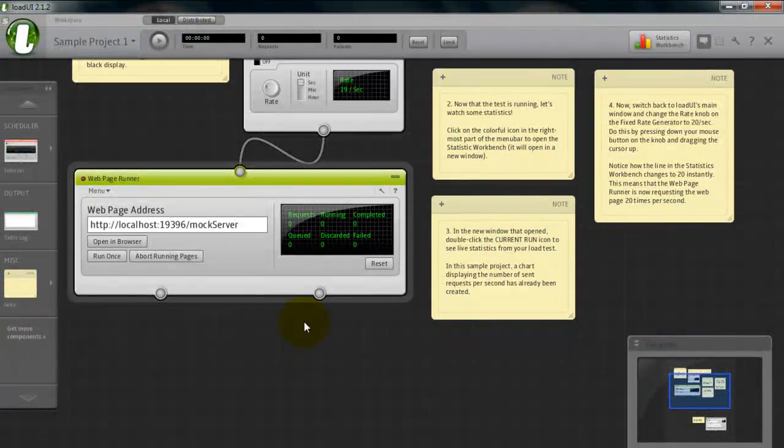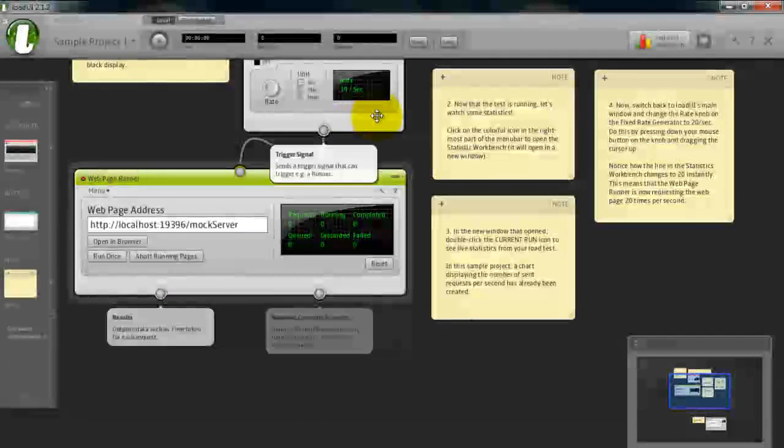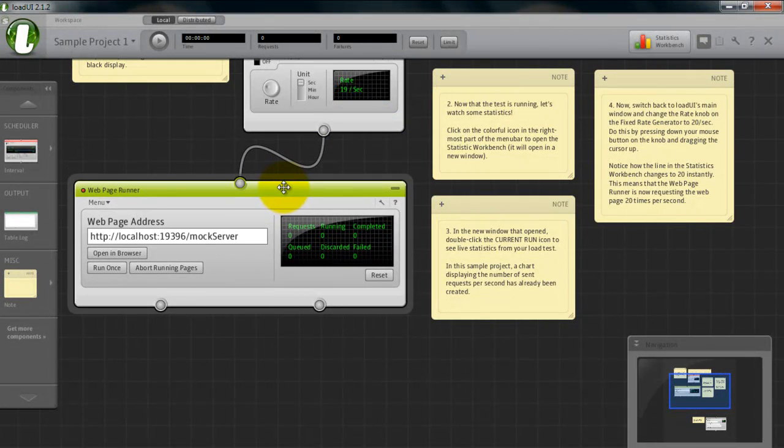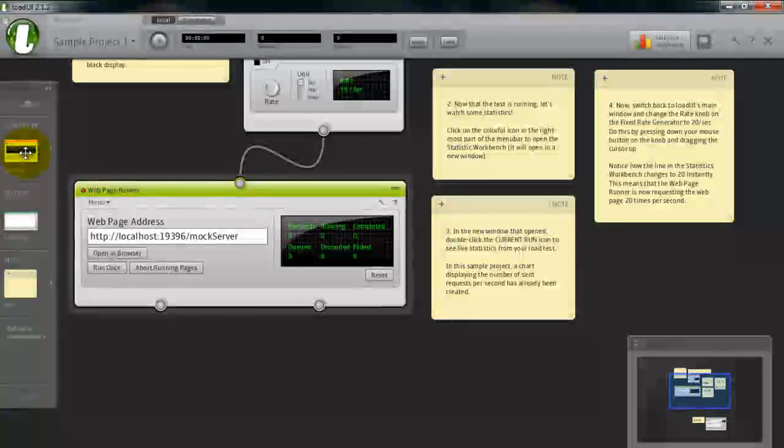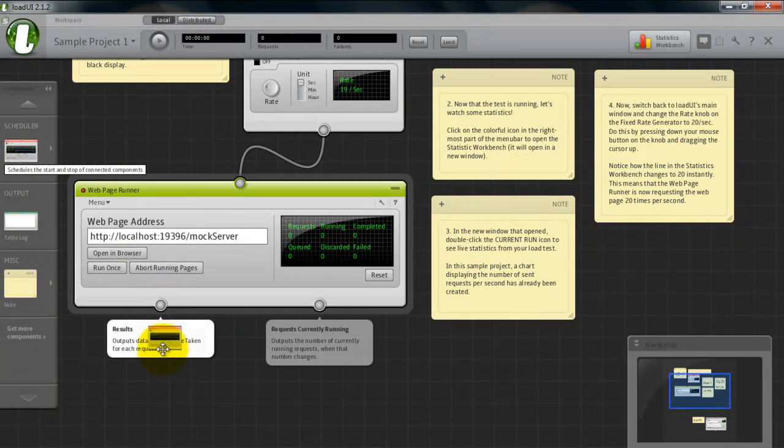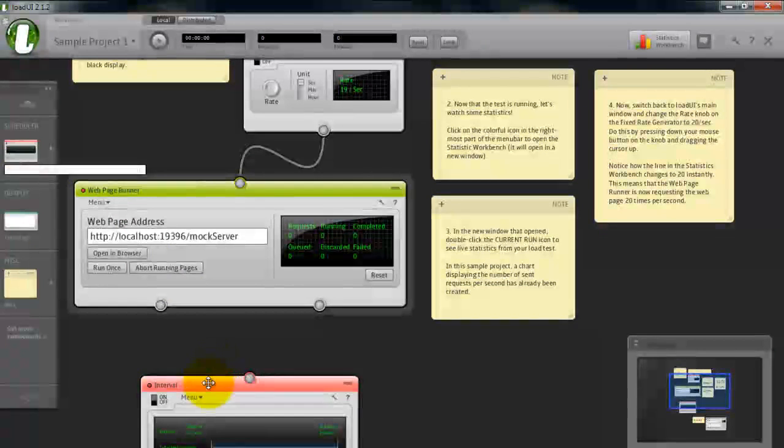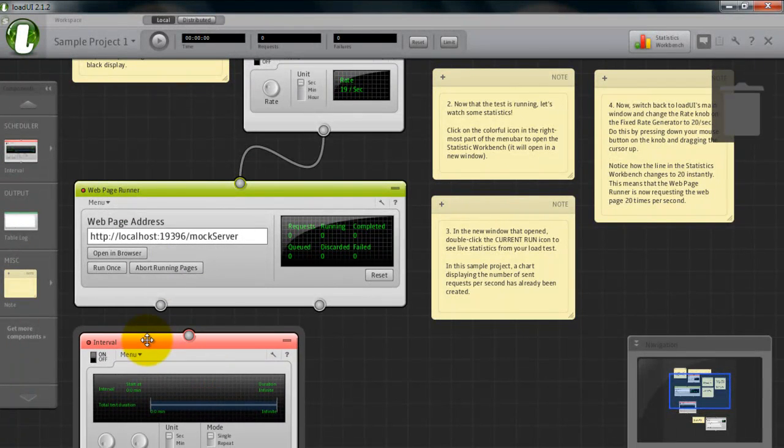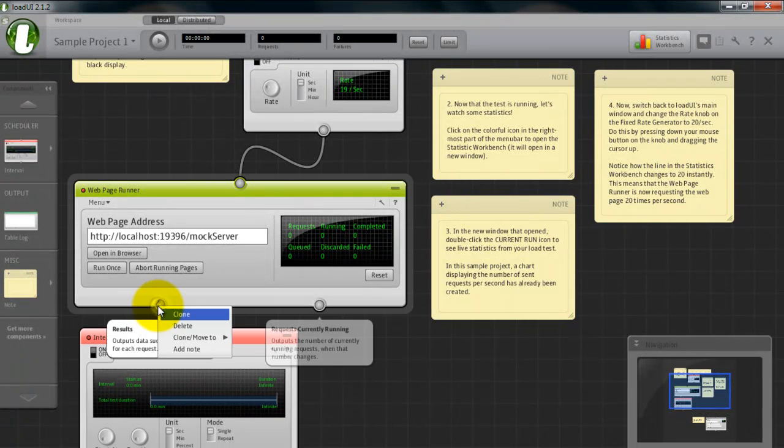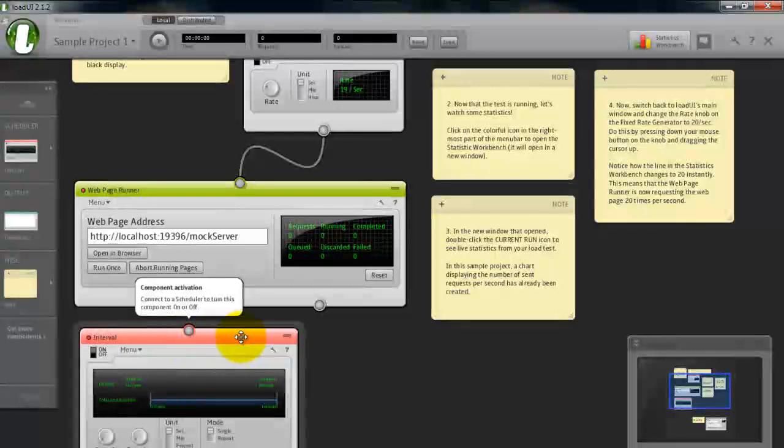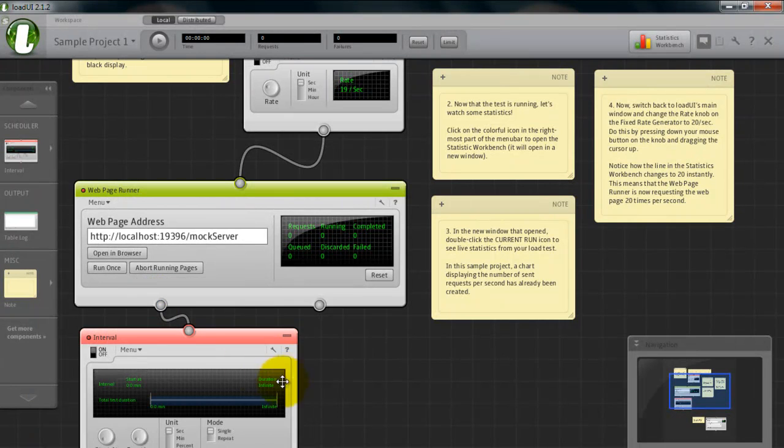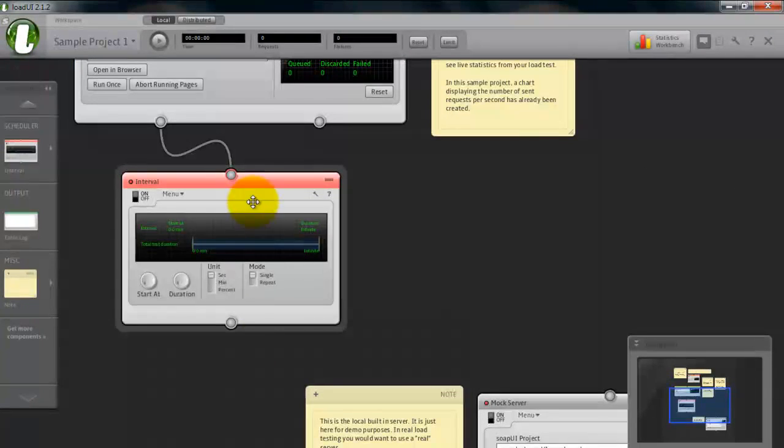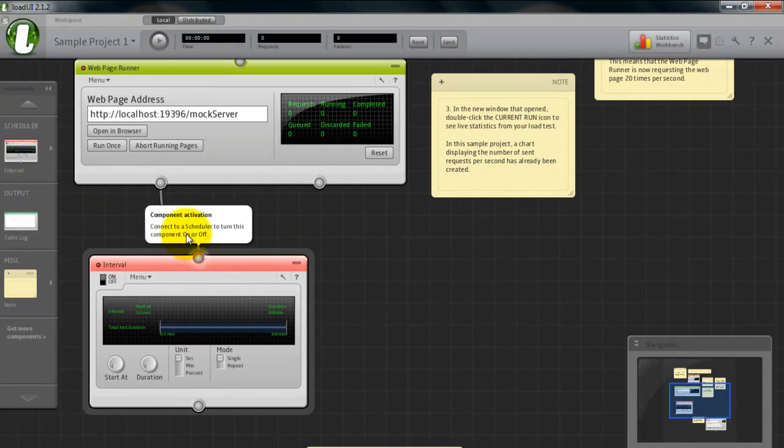You can interconnect the components by just clicking on this and drag and drop on this particular component. This is how you add the interconnection between components.